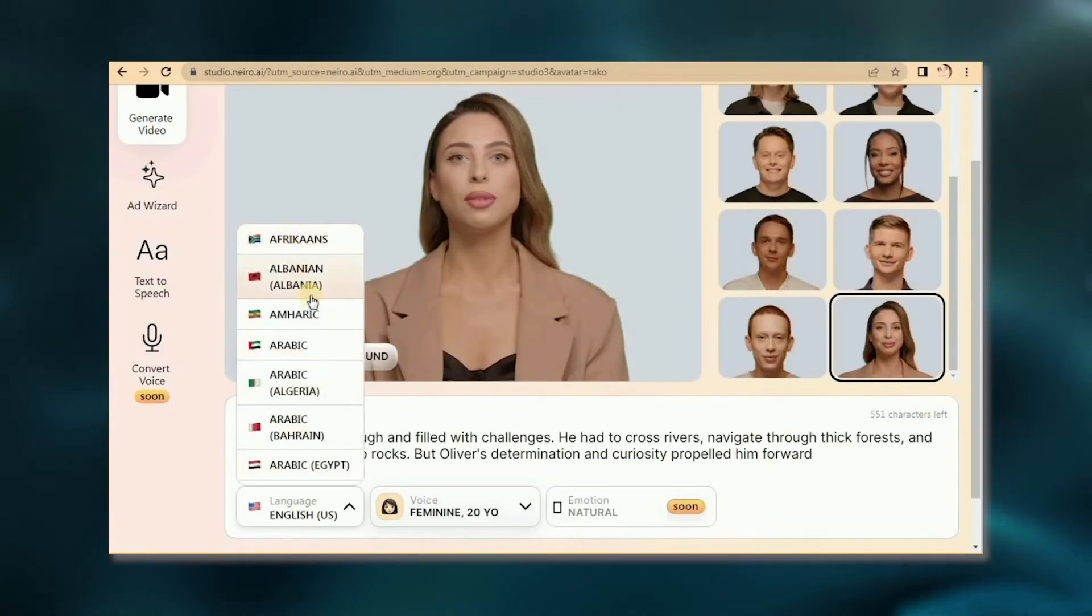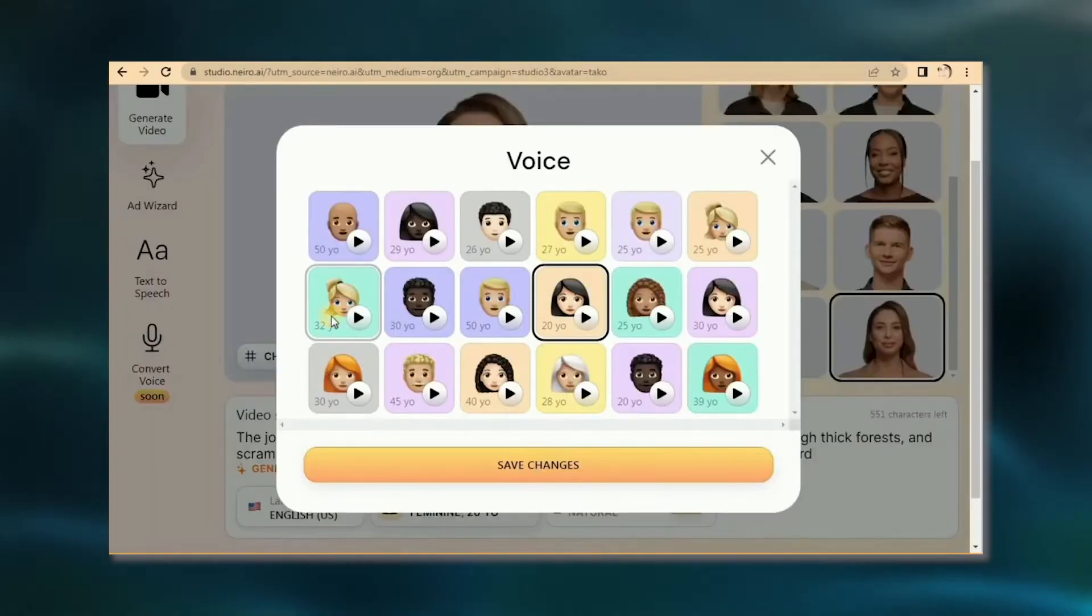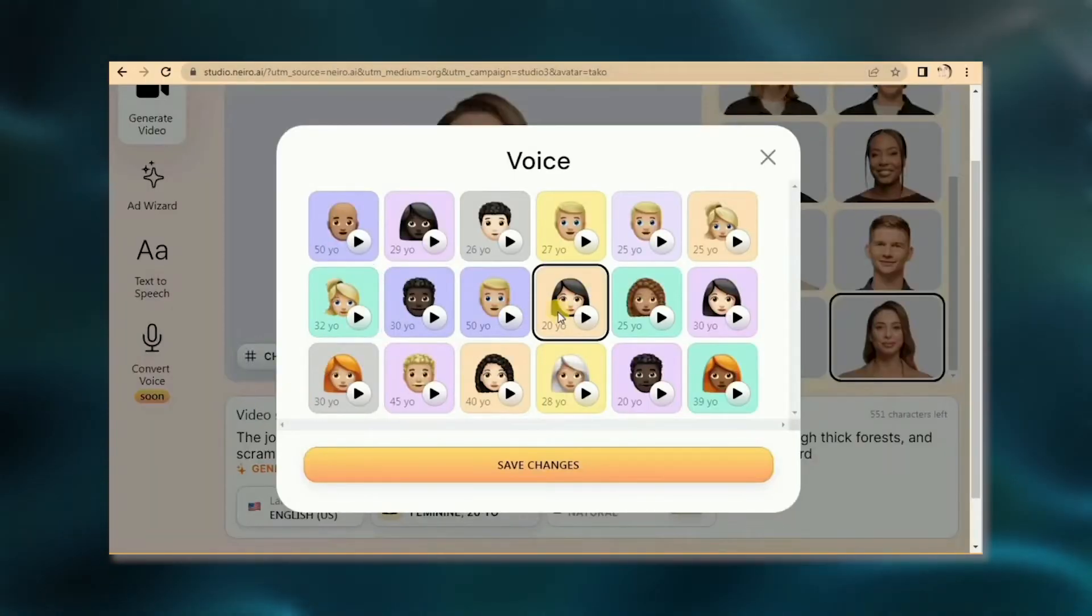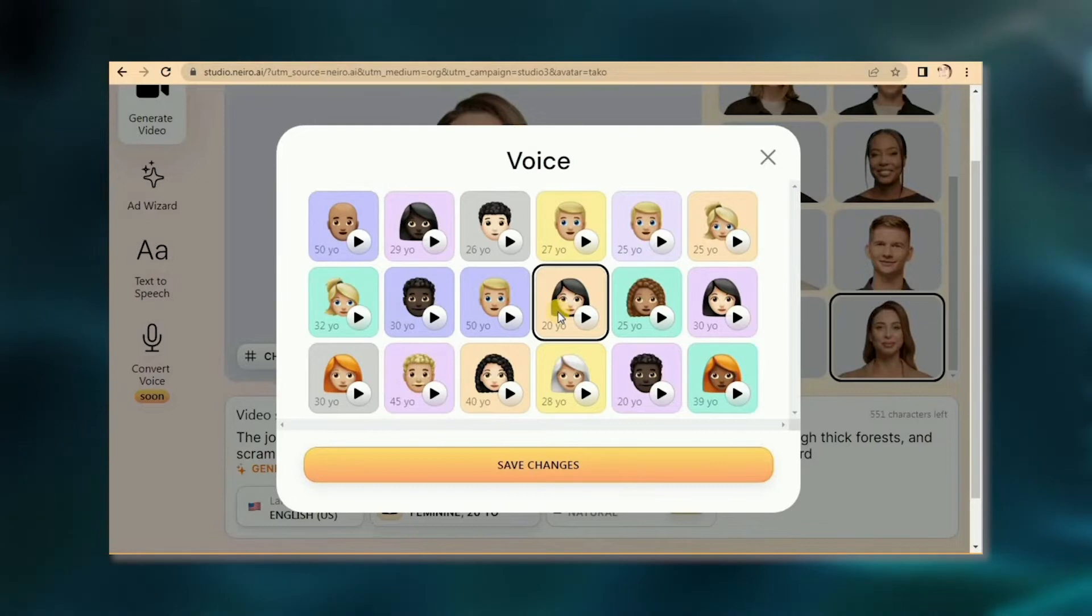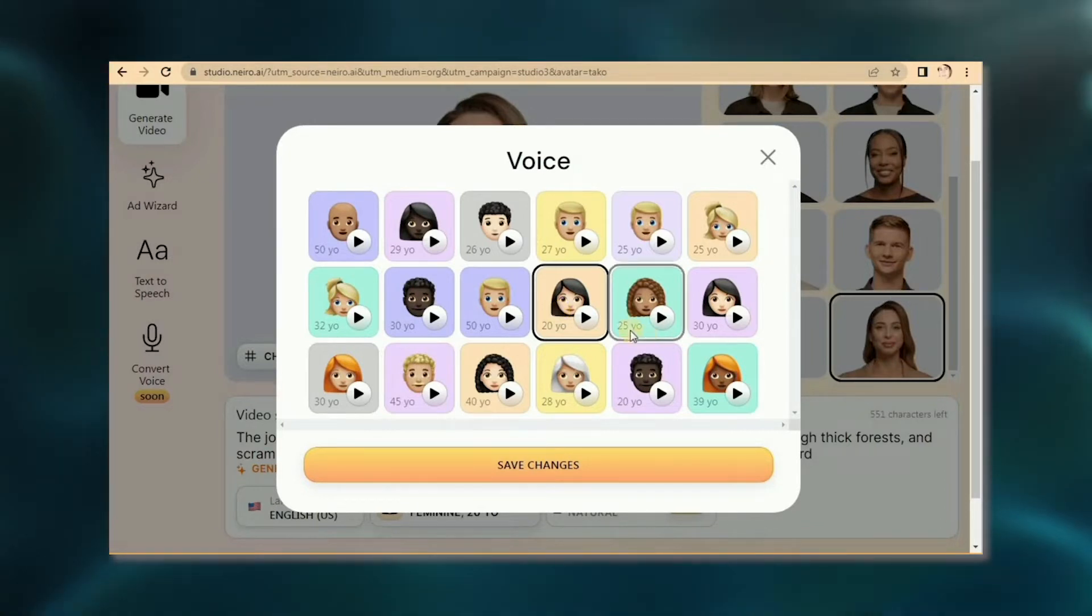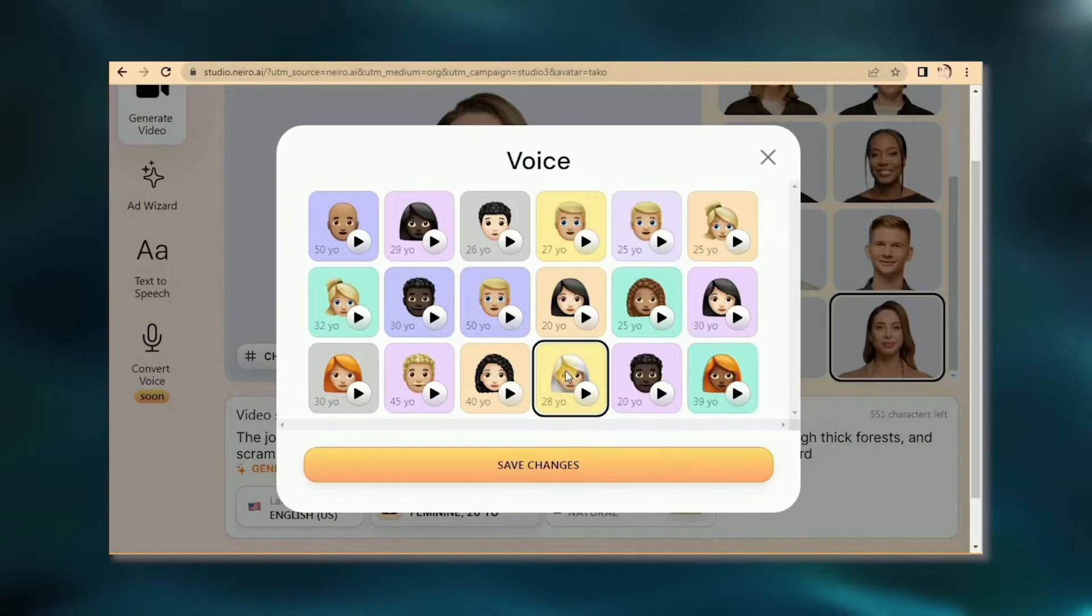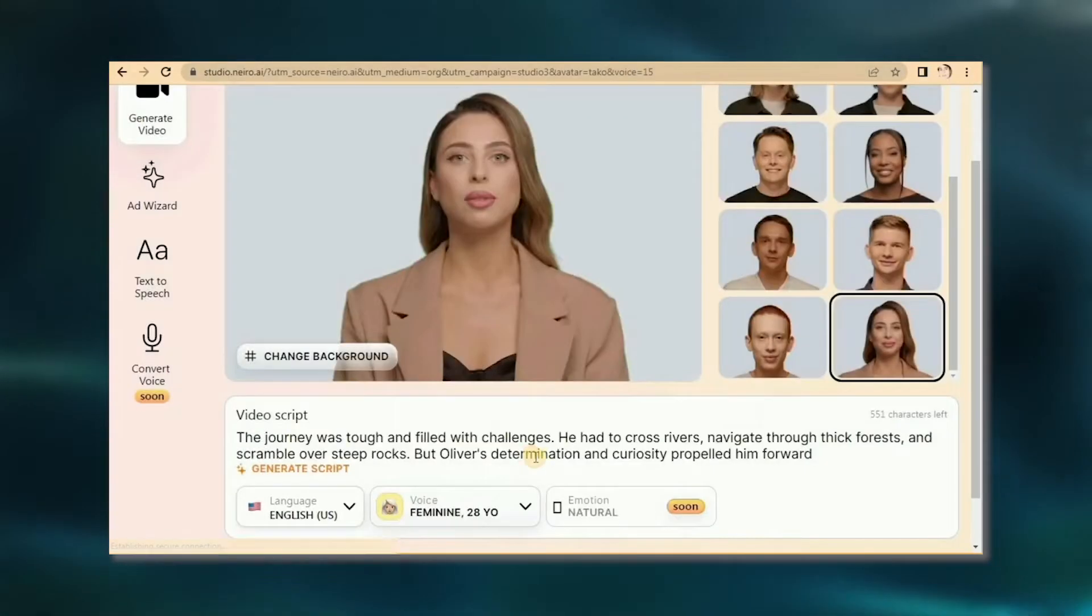Type in your script, choose your language, and then comes the fun part: picking the perfect voice for your AI avatar. Here you will find multiple options from emotion to language and voice. Go ahead and have a blast finding the ideal fit, and don't forget to hit Save Changes to lock in your choices.